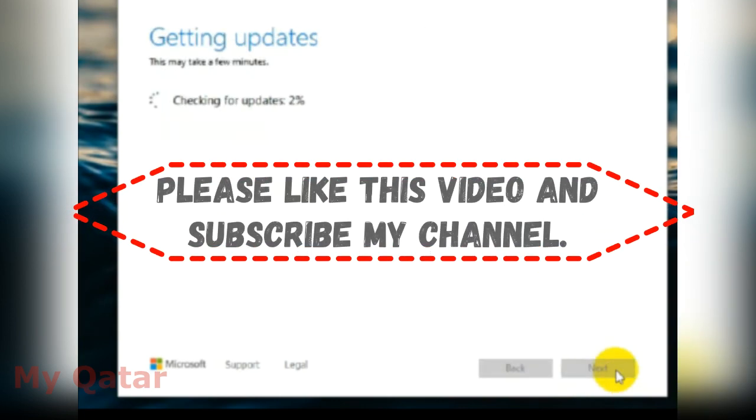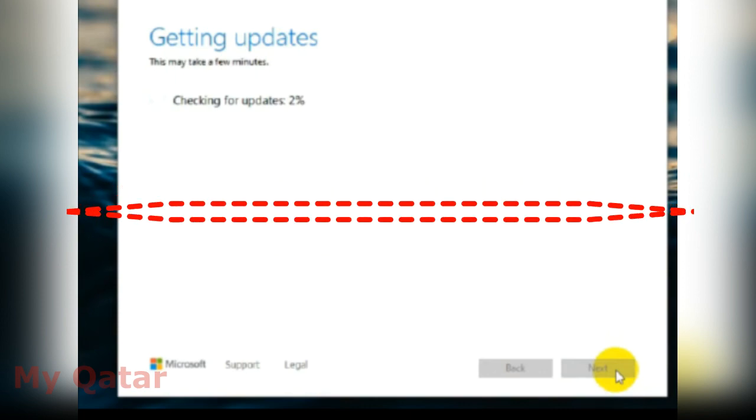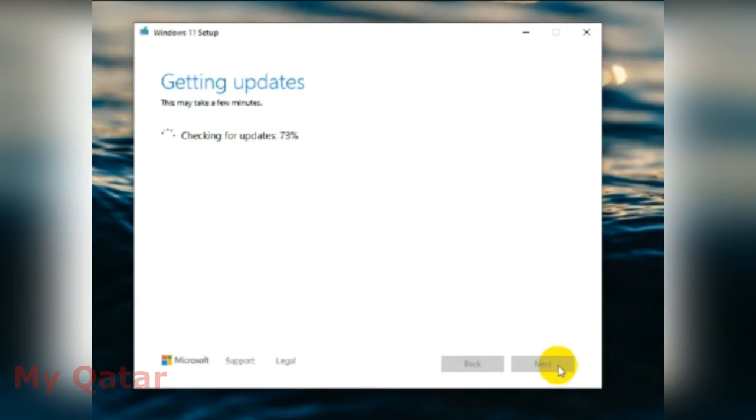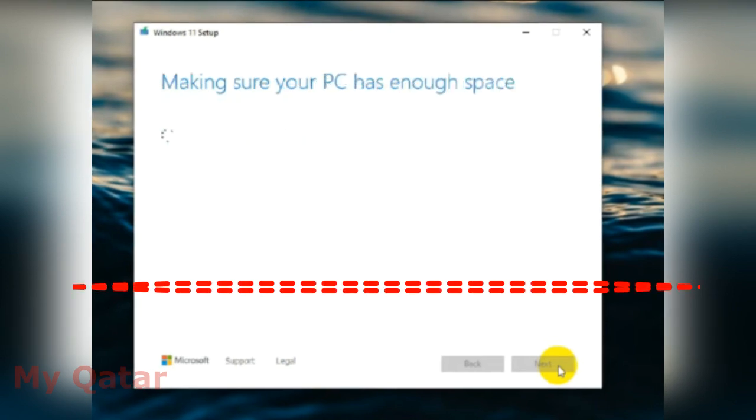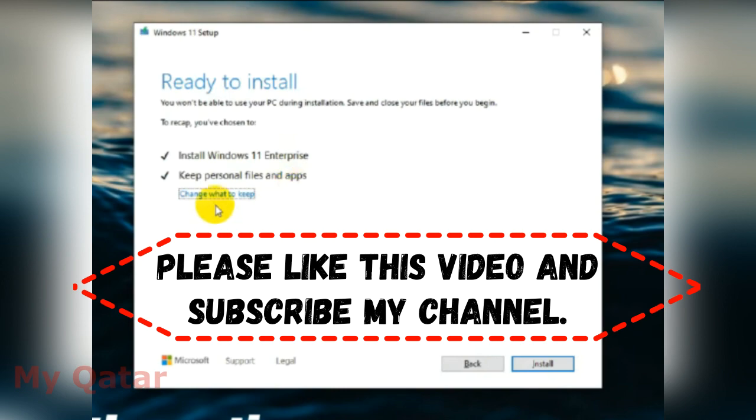My problem is solved. Thank you, please like this video and subscribe to my channel. As you can see, everything is working fine. Thank you, bye bye.